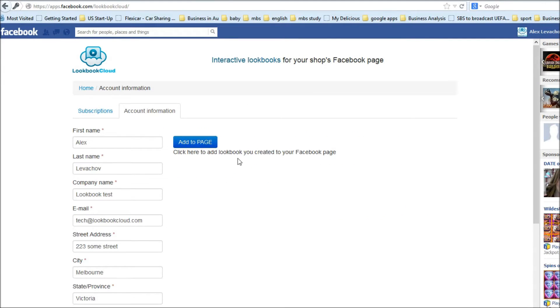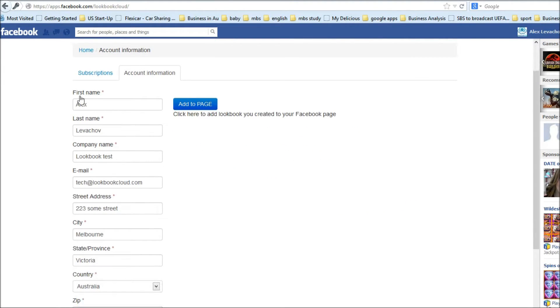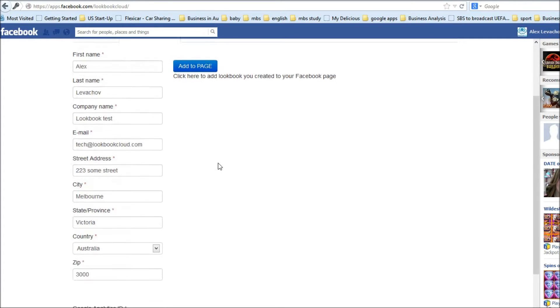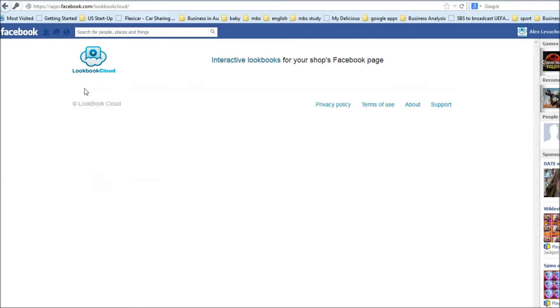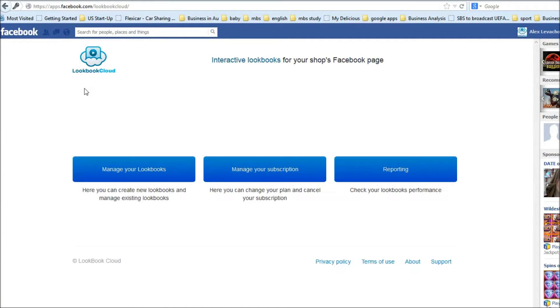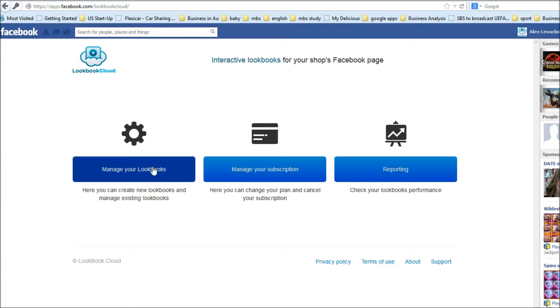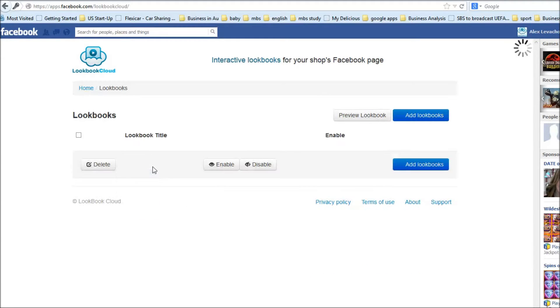After that I see account information where I put my first name, last name, company name, email and address. That's it. And now I need to return to home and select manage your lookbook to create my first lookbook.